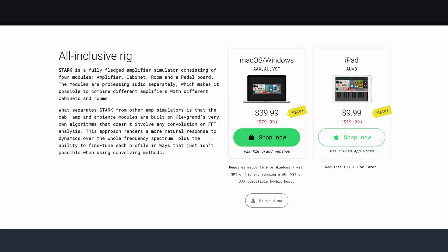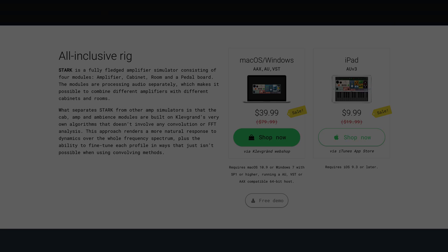Stark is available right now at introductory pricing. The macOS version is at their website and the iOS version is on the App Store — links to both in the description below. I've been Patrick from TheGarageBandGuide.com and I'll see you next time. Bye for now.